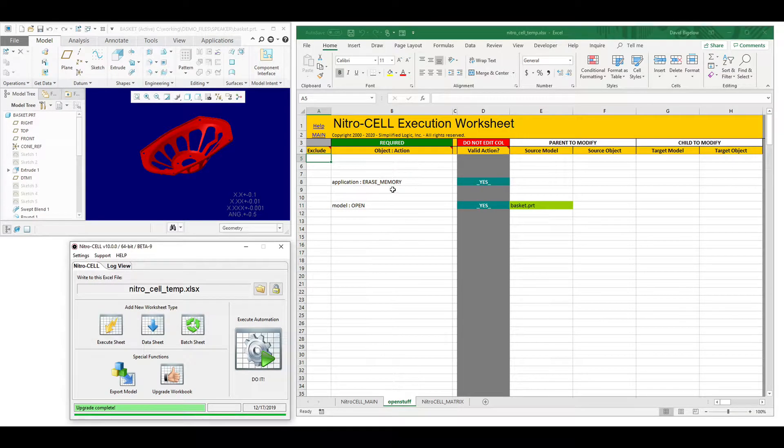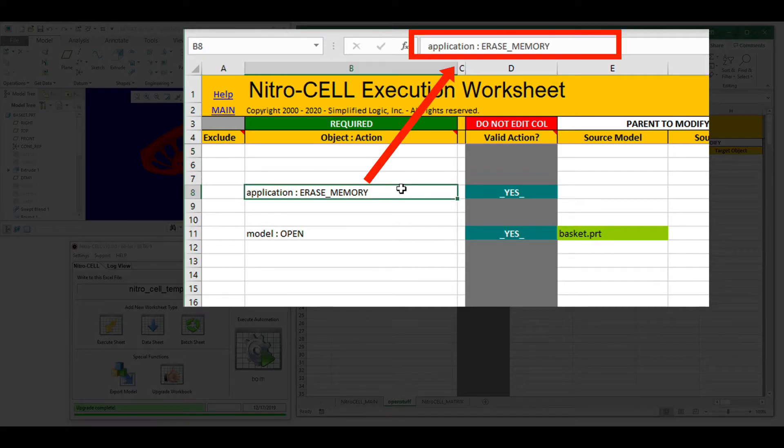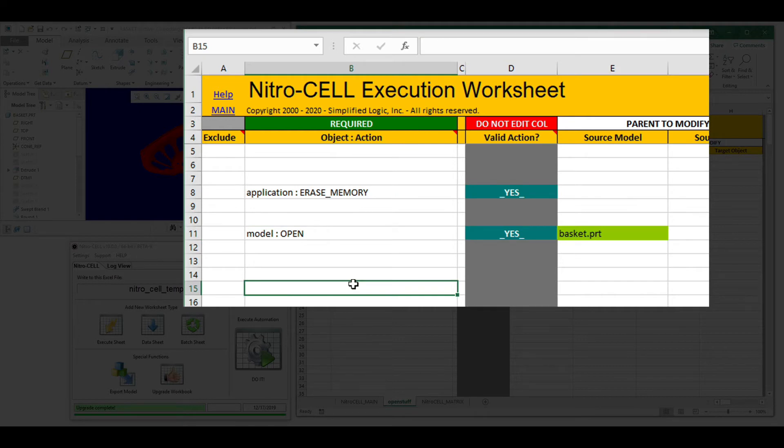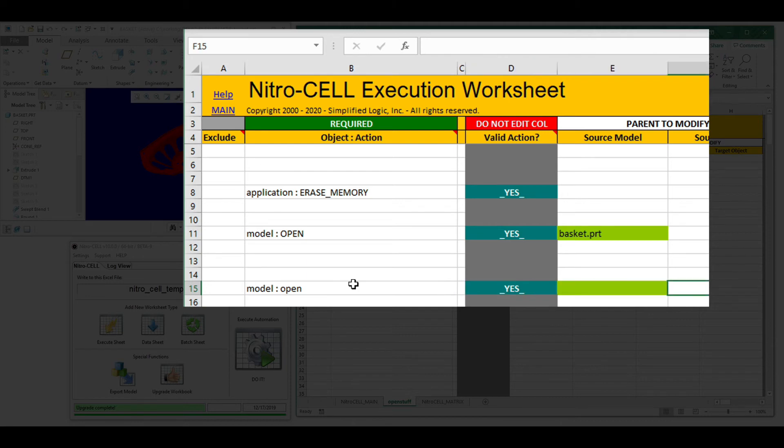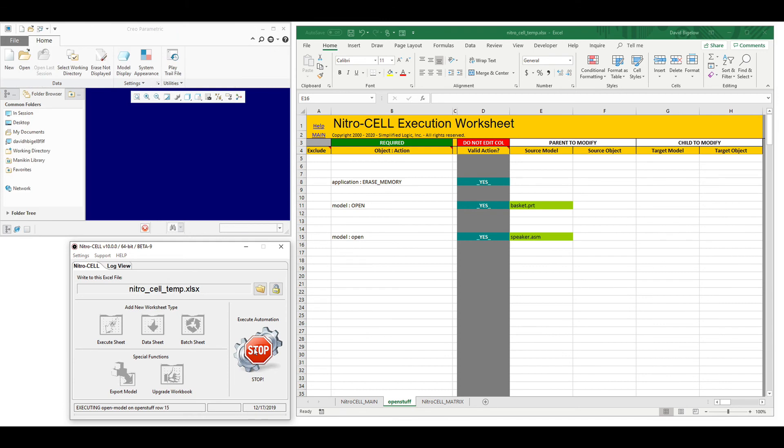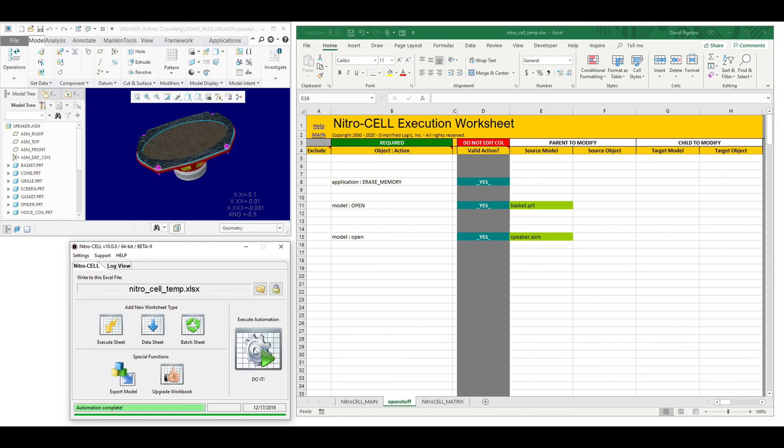As you can see here, whenever you do an upgrade on a workbook, it will convert these to the proper format. You can also type this in manually. Upgrading the workbook will also convert old versions of NitroCell to this new format, making things easier and more efficient.